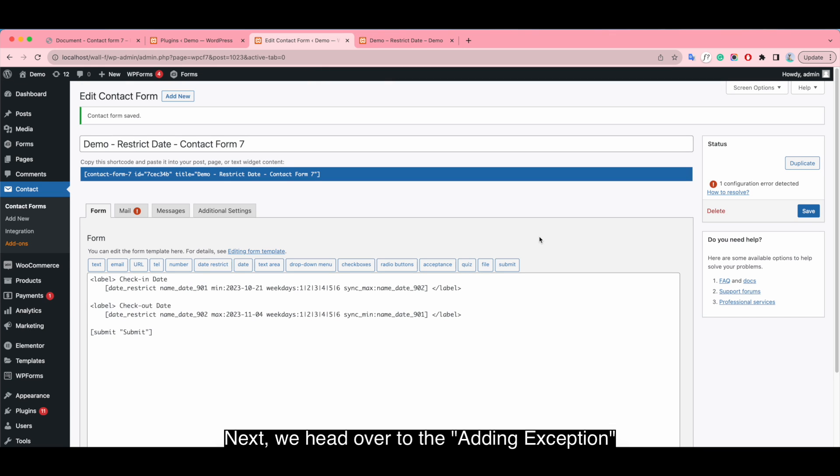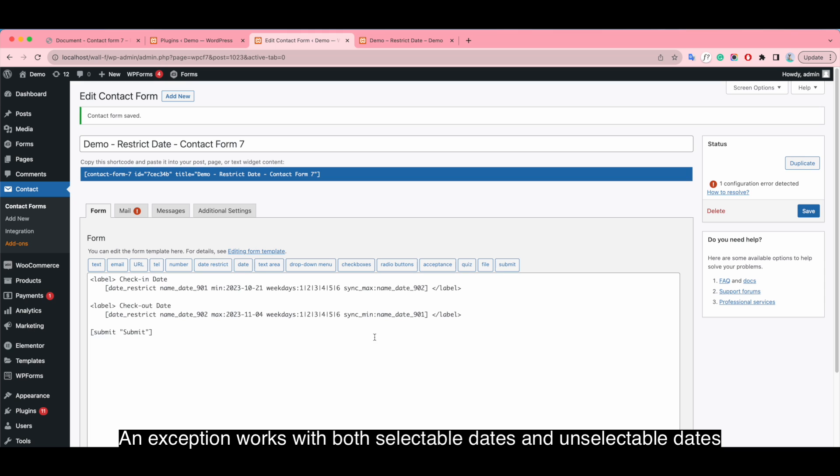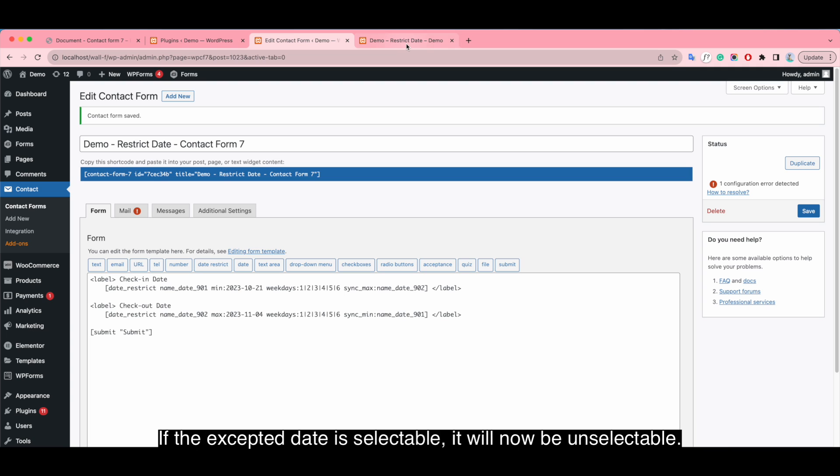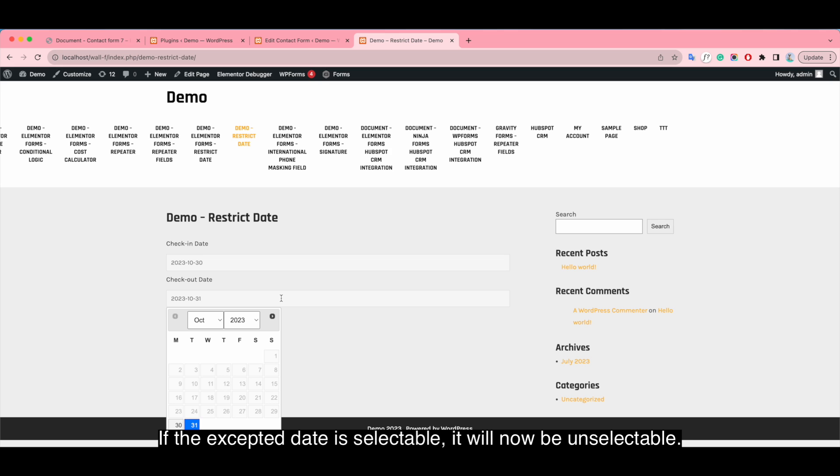Next, we head over to adding exception. An exception works with both selectable days and unselectable days. If the accepted date is selectable, it will now be unselectable.